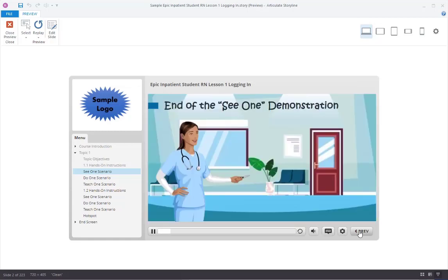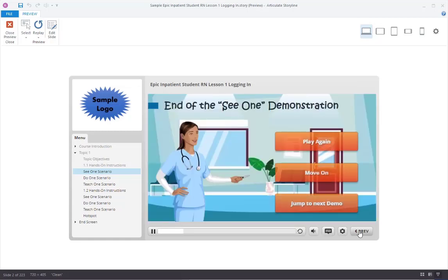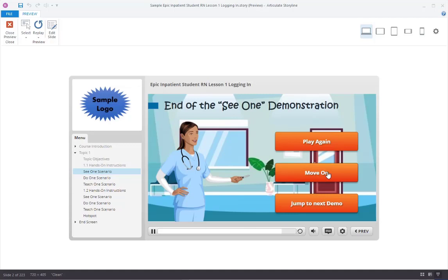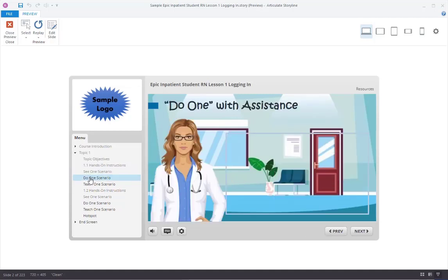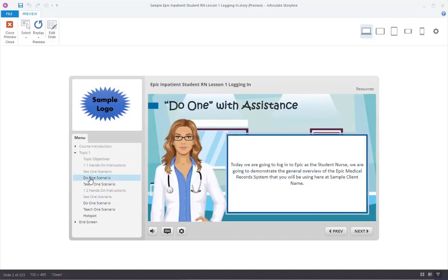Would you like to watch the demonstration again? Or, are you ready to try it yourself? You can also skip the guided and unguided practice and jump to the next demonstration. Using the same scenario, you will now have the opportunity to do one by clicking on the screen in the right places and entering information. Blue text boxes will provide you with the information you will need to complete the simulation.